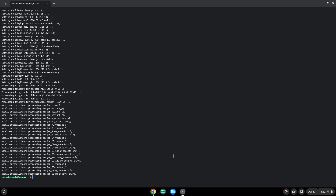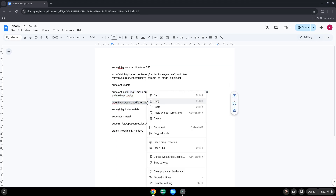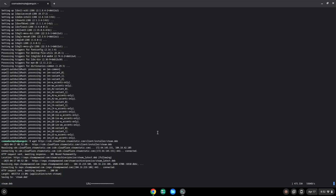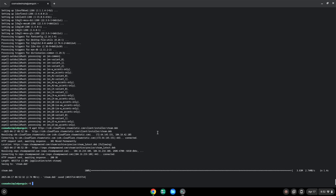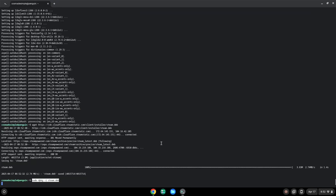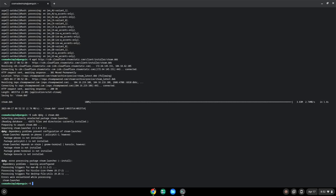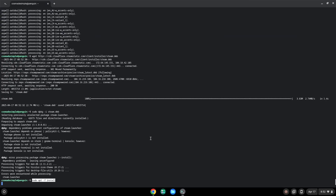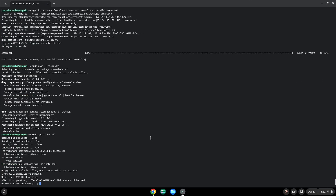Now we will download the Steam dev installer from the official website. Now we will install it with the following two commands. Press Enter to confirm the installation.